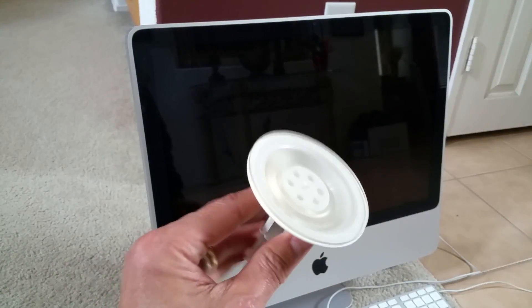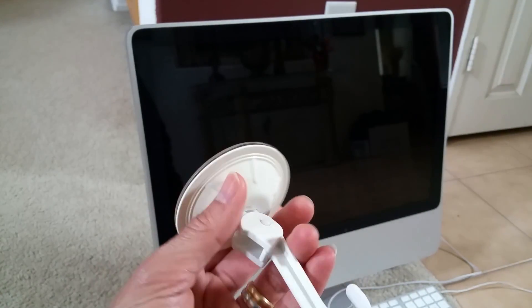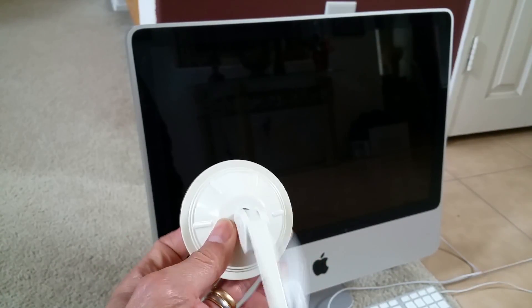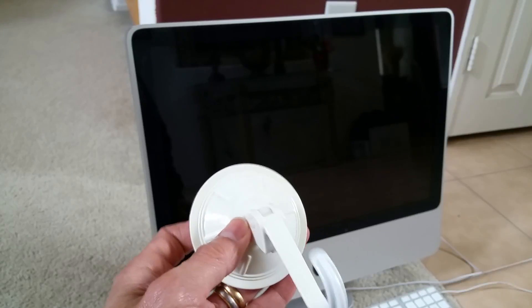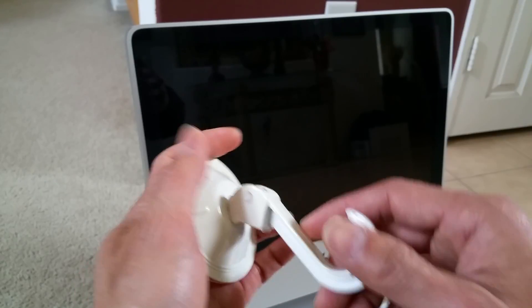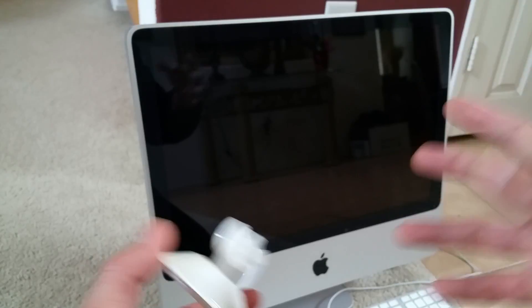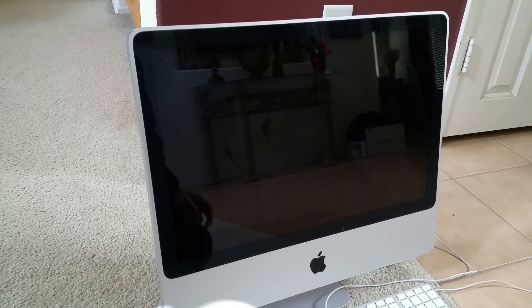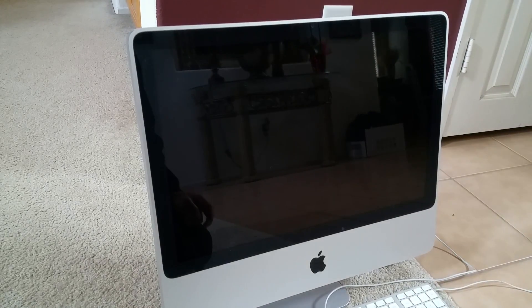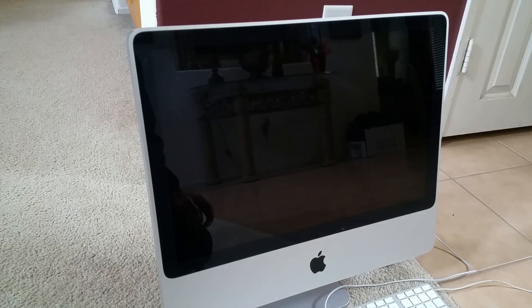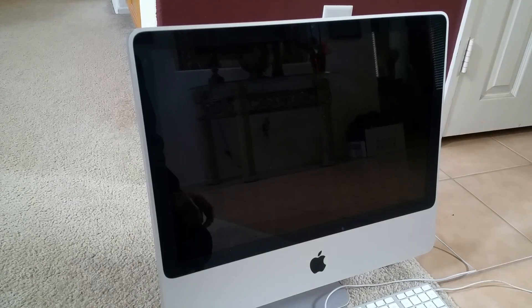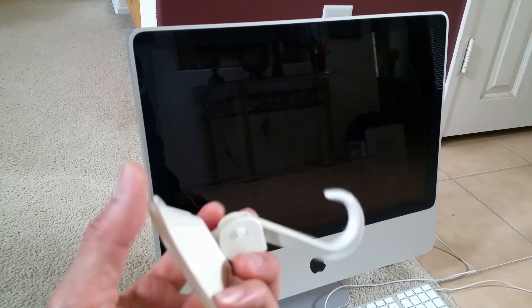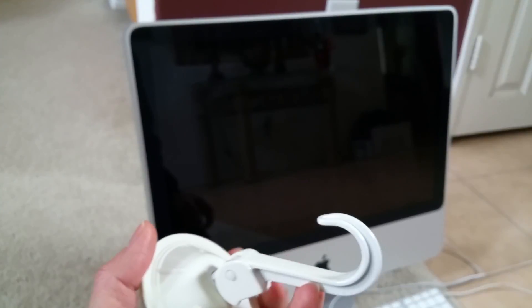As you can see, this is my towel suction cup that I can hang. Since this screen is 21.5 inch, around 21 inch, I'm going to use this and then show you guys how I remove the front magnet glass.